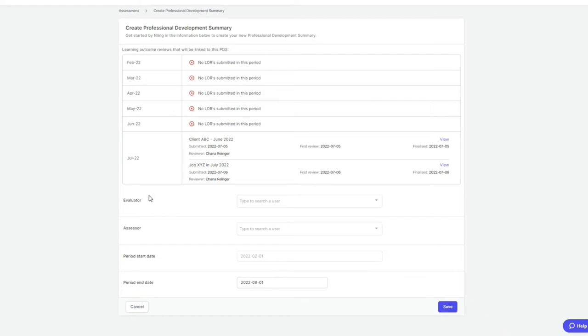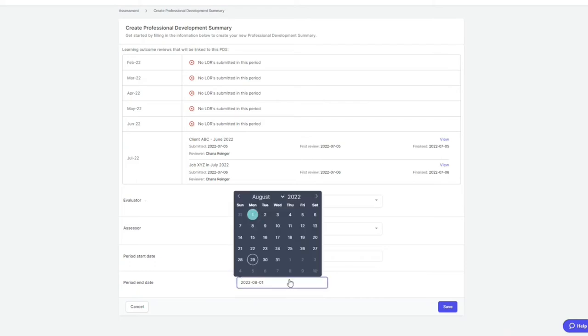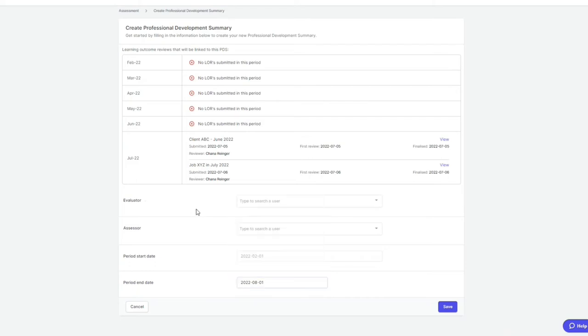How you can fix the assessment end date of the PDS cycle is that you can fix it by shortening your PDS period end date.